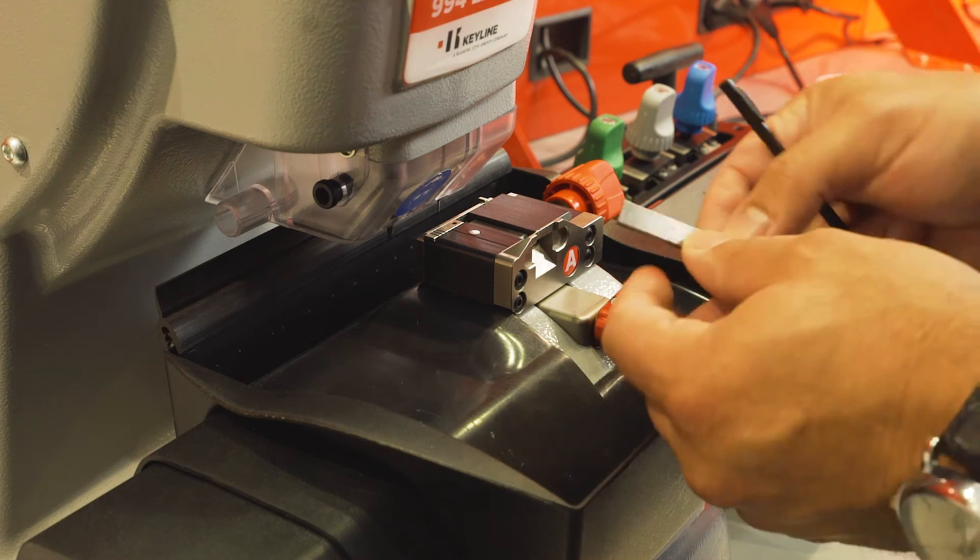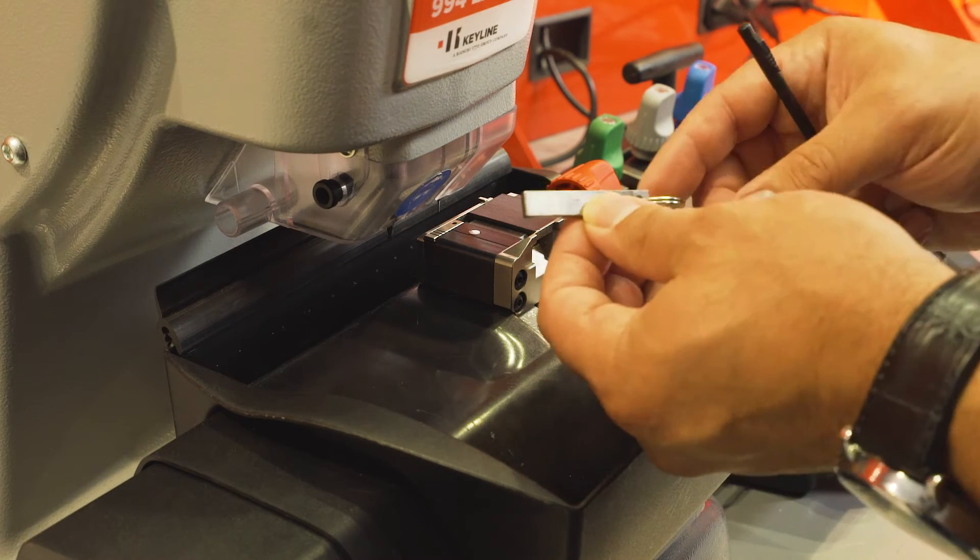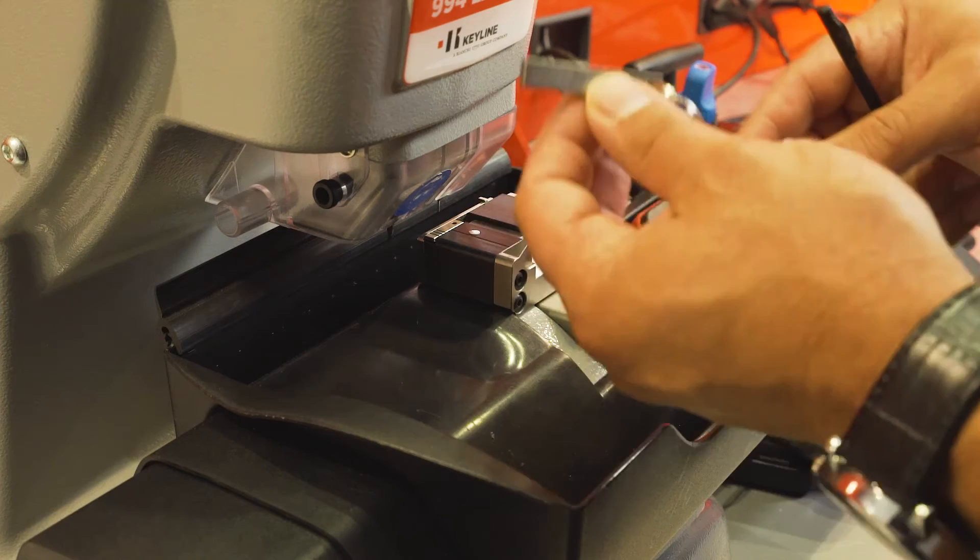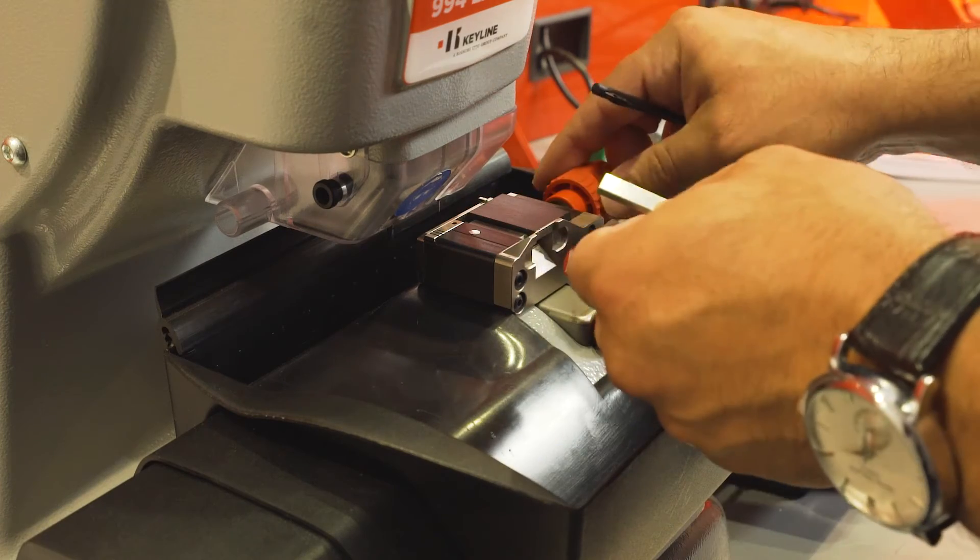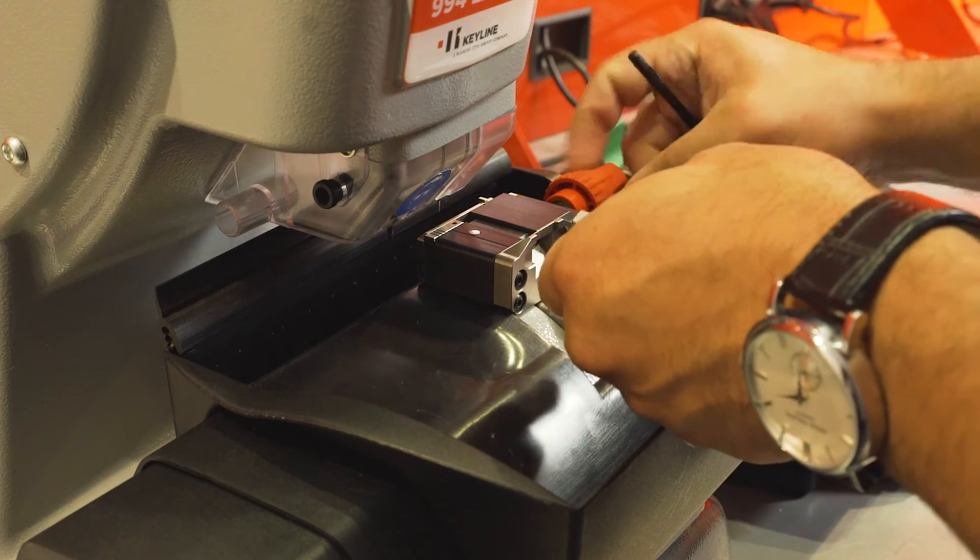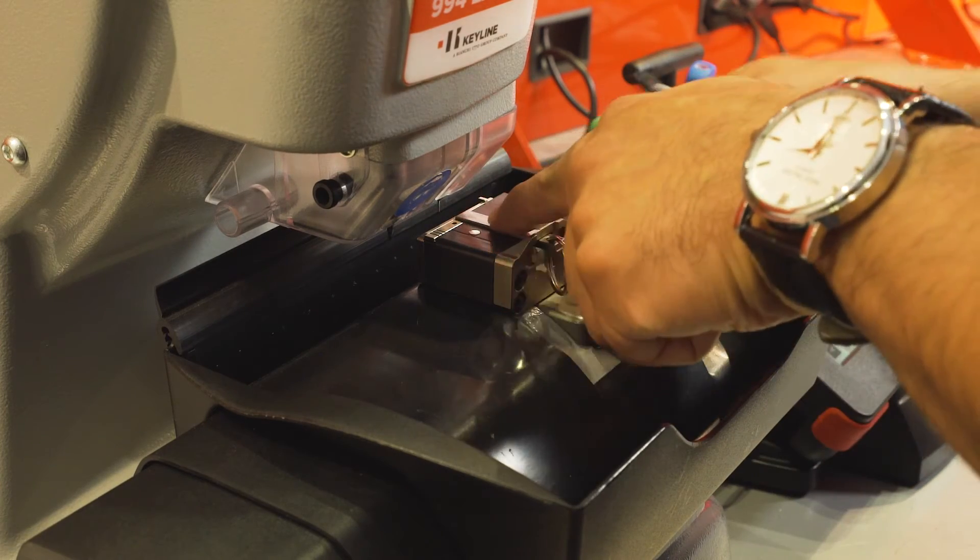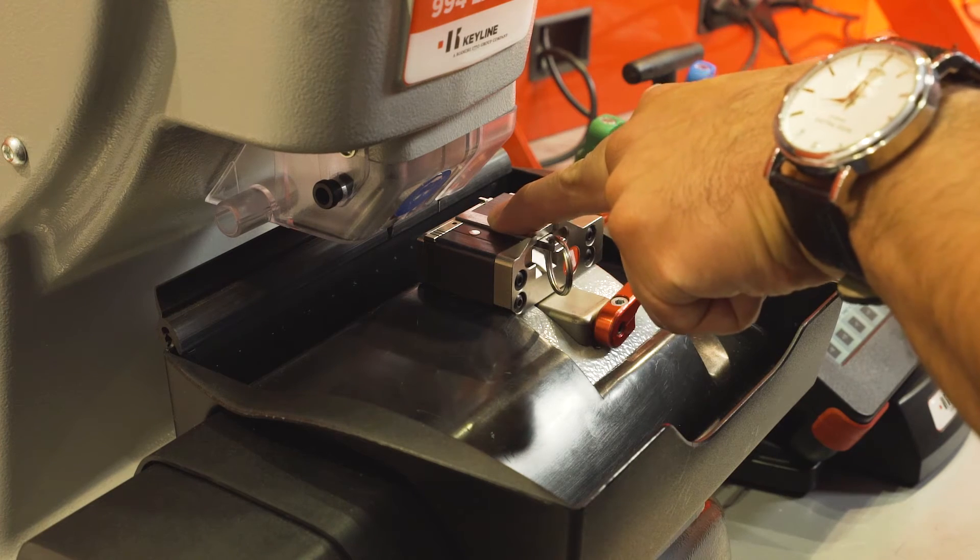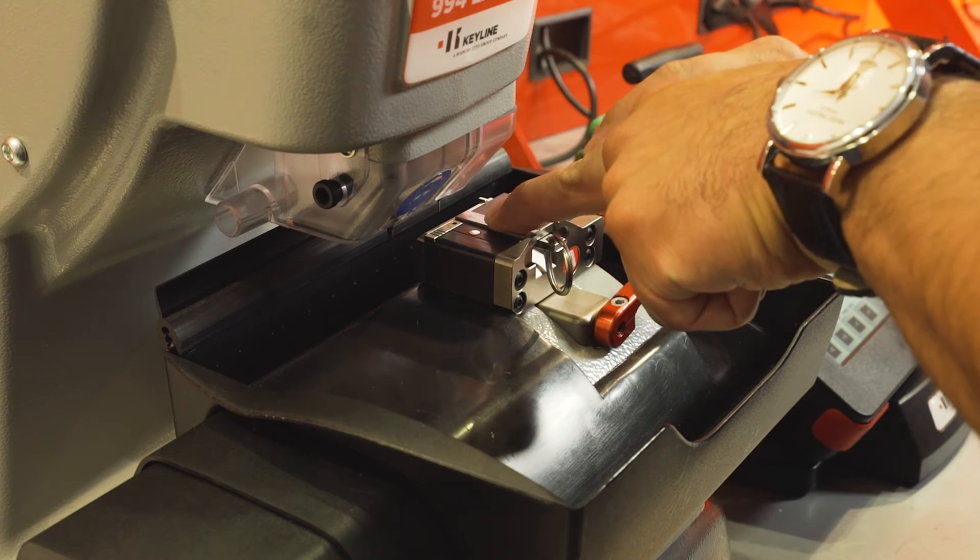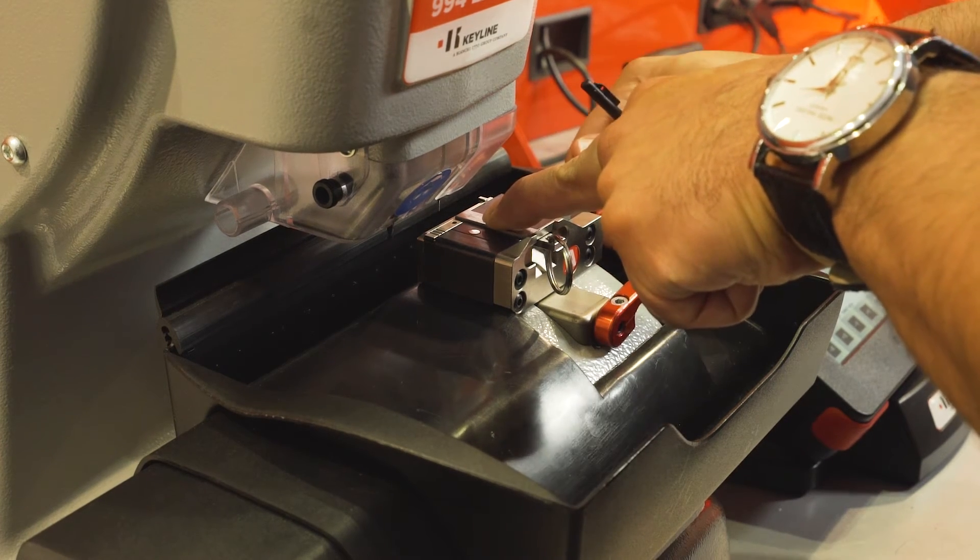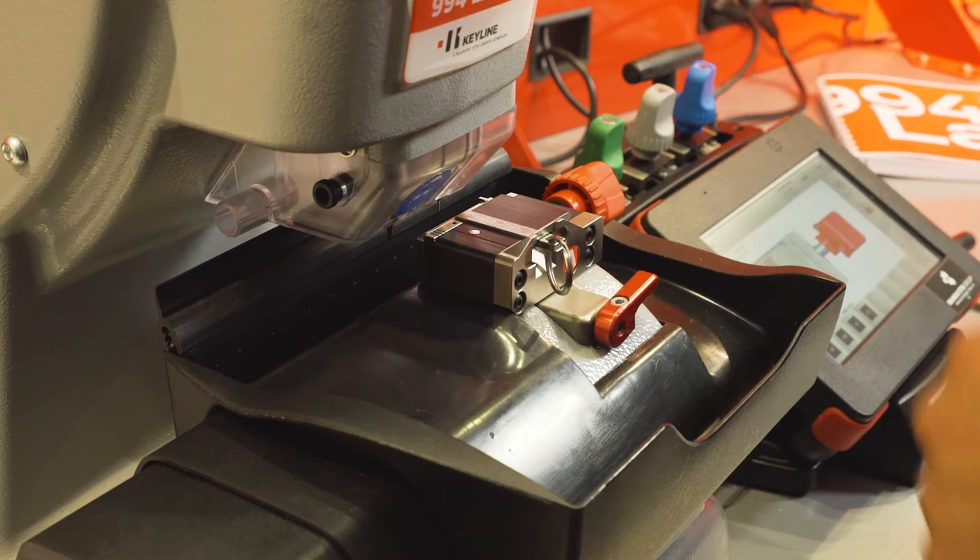Take your jaw calibration template with the keyring around it. You can find this inside of your black tool kit. Insert the template onto the jaw. Make sure it's flat and even. Lock it in place.